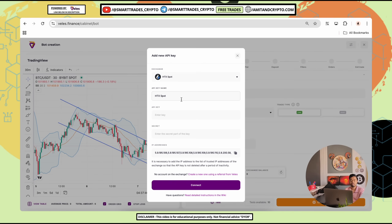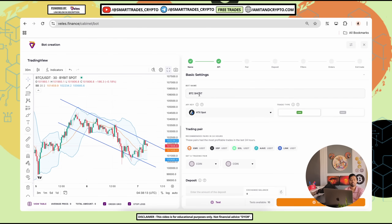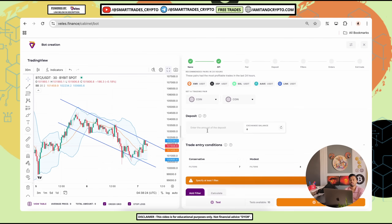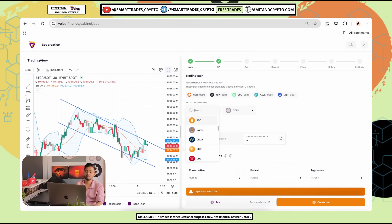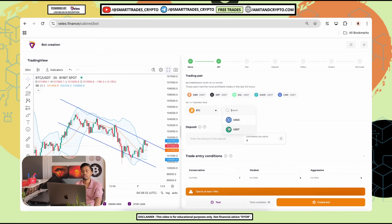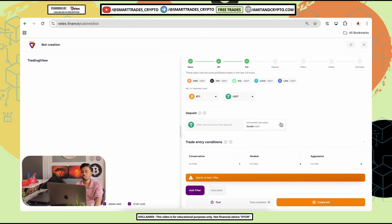Let me enter the API keys and secret key and proceed. First step: enter bot name. Second step: connect API keys and select your direction. In this case I am using HDX spot, so I will use long only. Afterwards you have multiple options — you can choose any altcoin or simply choose BTC. You also have two pair options.